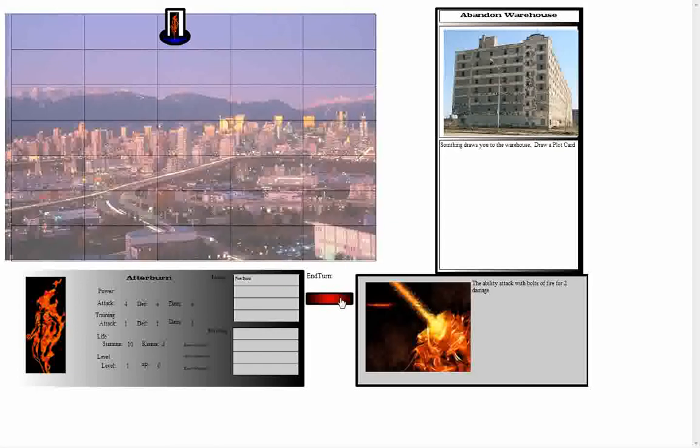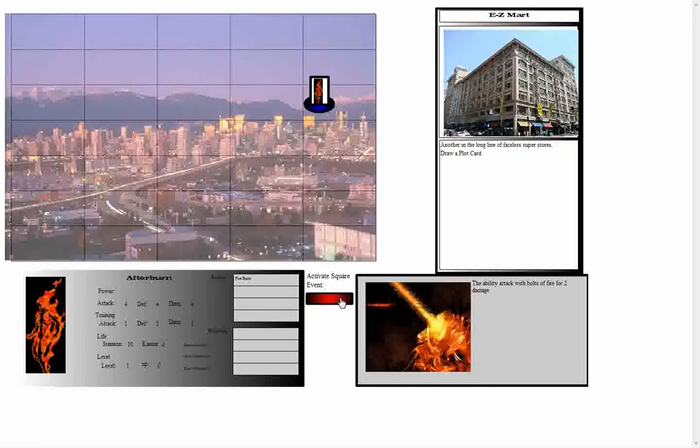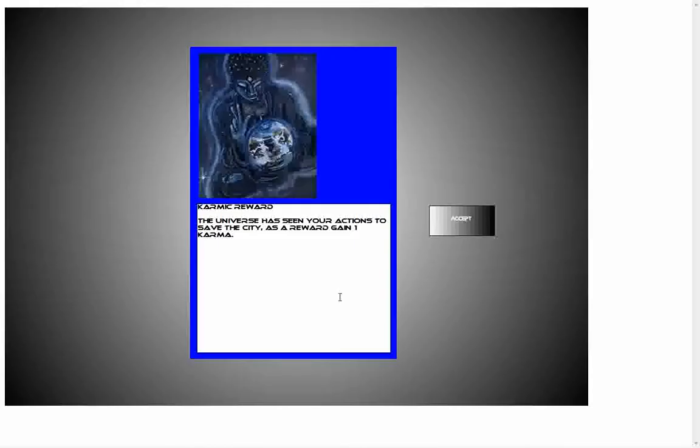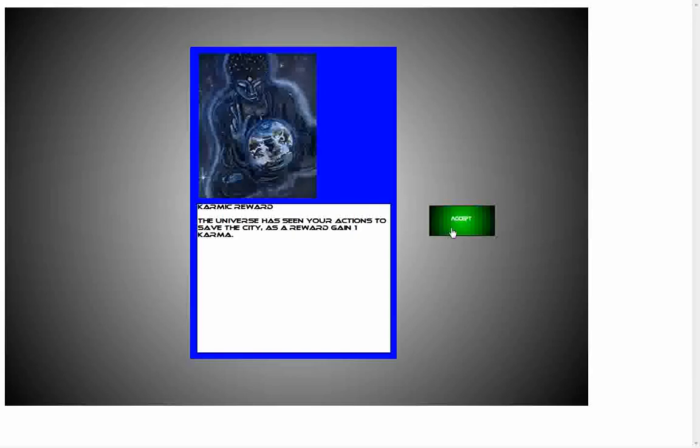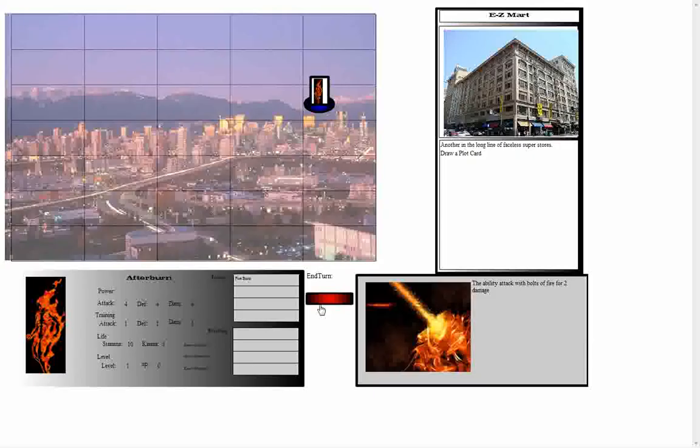So after that we are going to try moving again, and we land at the Easy Part, which allows us to draw another plot card. In this case we have drawn Karmic Reward. Plot cards have a number of different effects on the game. They can start combat against villains, they can provide the hero with new power and training abilities, and a number of other miscellaneous events. In this case, we have gained one karma. So our karma has gone back up to three.